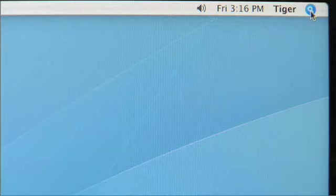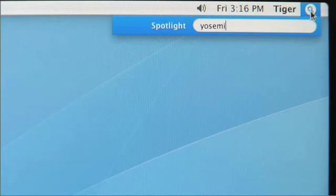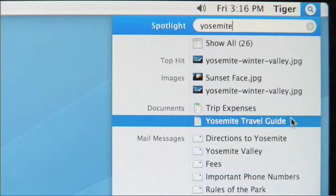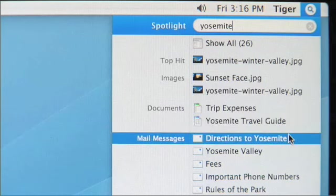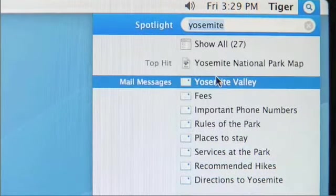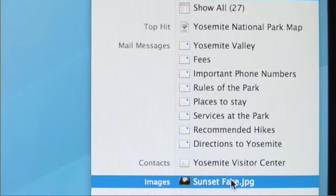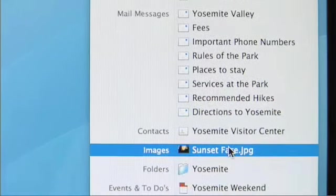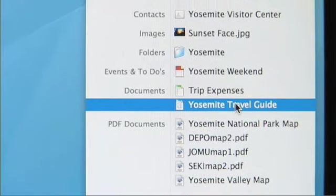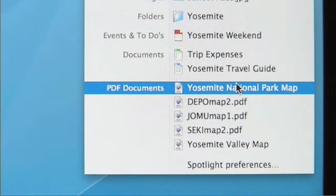I just got back from a trip to Yosemite, and so if I want to find everything about that trip, I just type it into Spotlight. The results pour down instantly. You can open up any item automatically just by mousing down. Here's an email. We organize results based on email messages, contacts, images, folders, calendar appointments, Microsoft Word or Office documents. It's even found some PDFs.